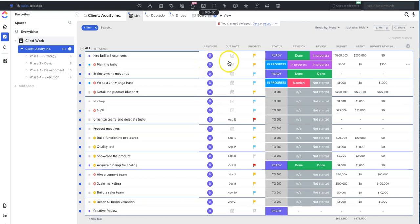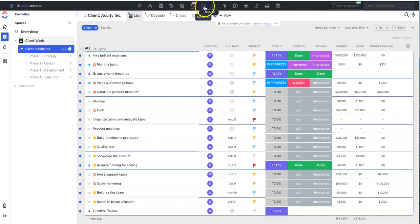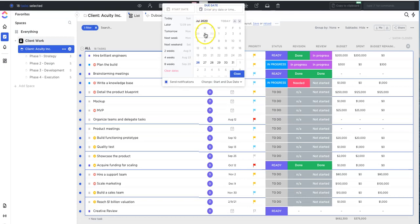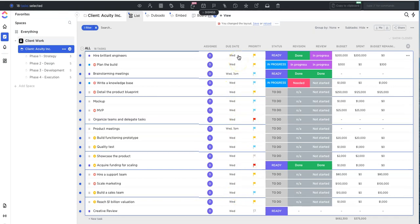Now let's say if we want to update the due dates and make everything due on a particular day, we can do that too. So while all the tasks are still selected, you can go over to the set dates option next to the flag icon and then select the date. So I'm going to pick July 29th as an example and then hit close. So now you'll see that all of the tasks have been updated for July 29th, and you can repeat the same process for the other fields across as well.